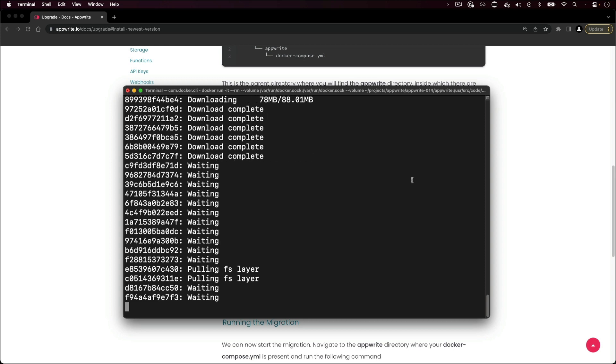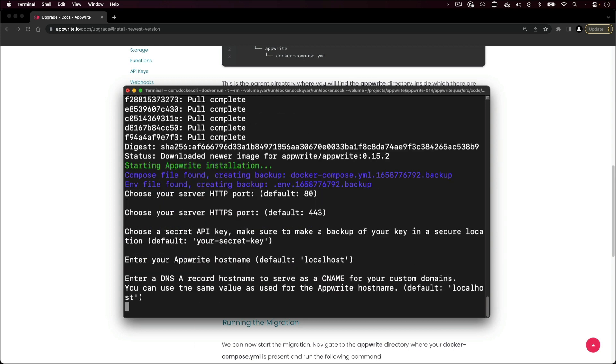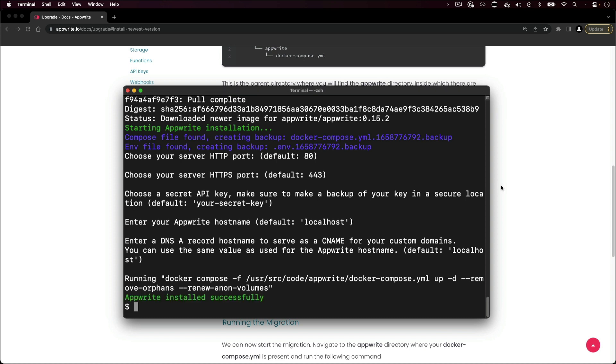This pulls the Docker compose file for the new version of AppRite, backs up your existing AppRite configuration files, and performs the installation. After the setup completes, verify that you have the latest version of AppRite.